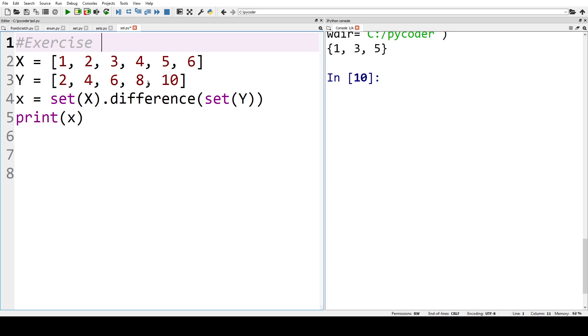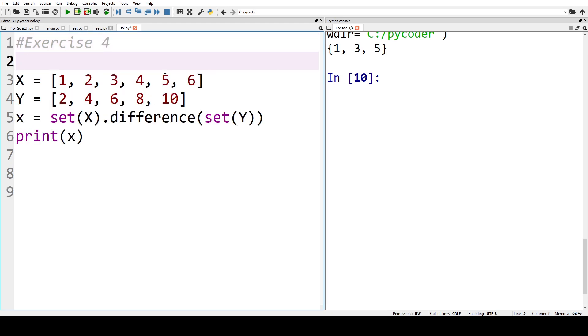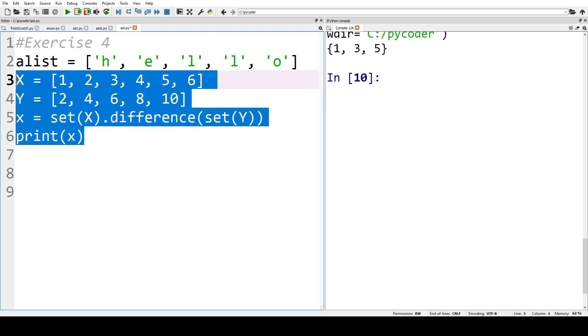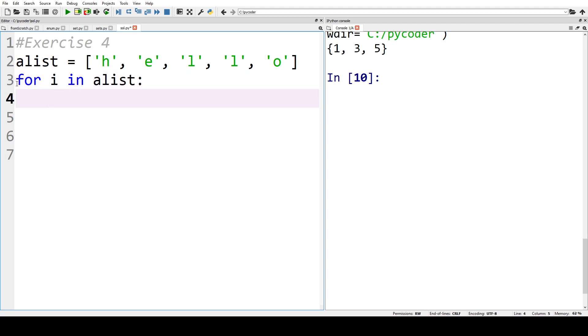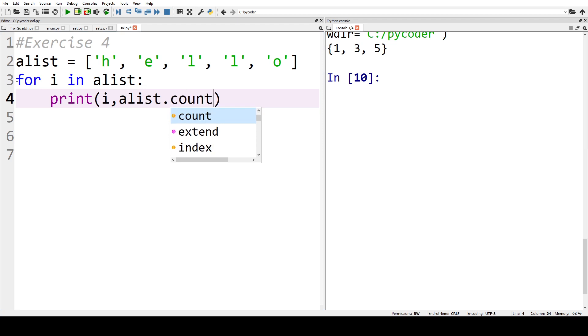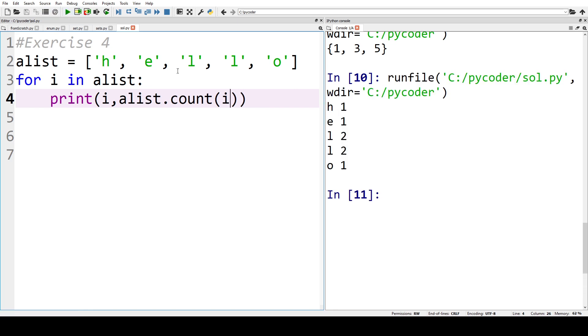Now in exercise four we're looking to see each member of the list and how many times they occur. So if we start off by just using a for loop, for i in A list, and then we want to print i and also we want to count i, so we have A list dot count and then i, so how many times that occurs in the list. So if we run that we can see H is once, E is once, L is twice, L is twice, O is once.